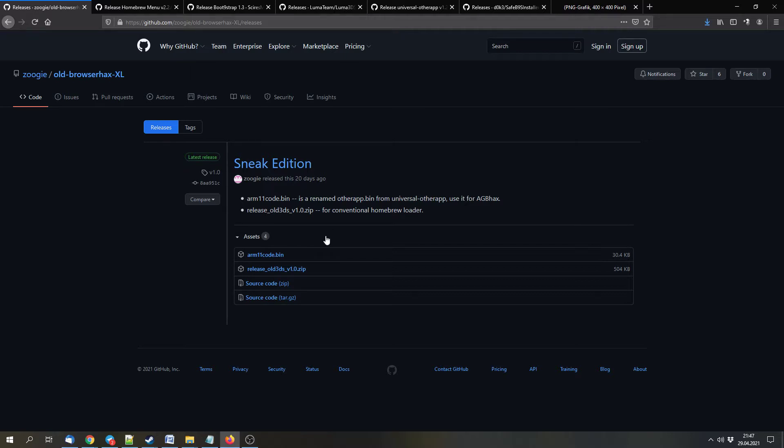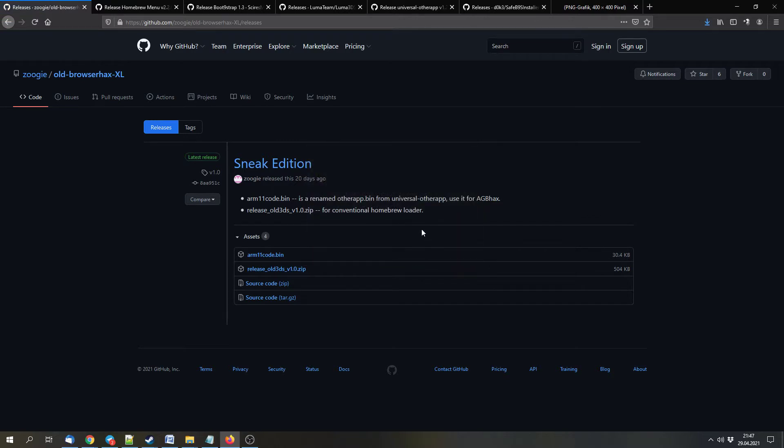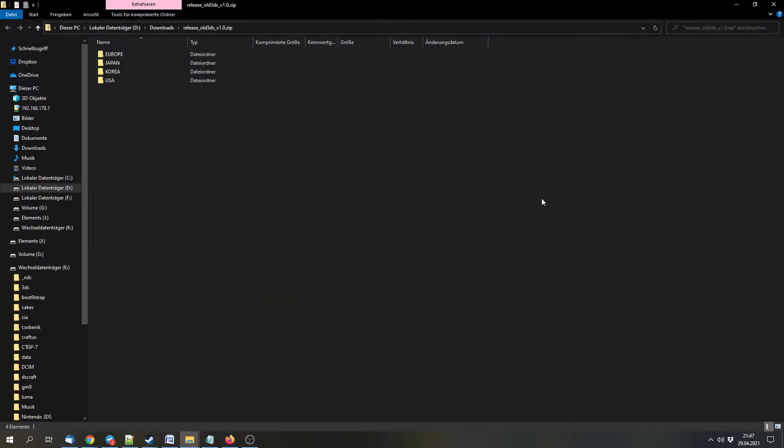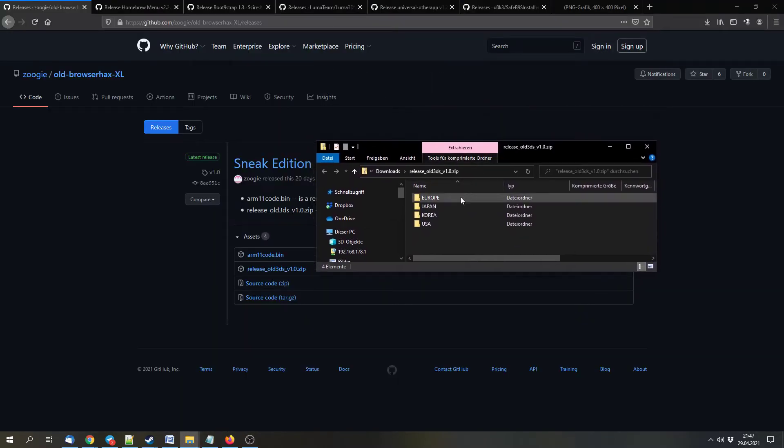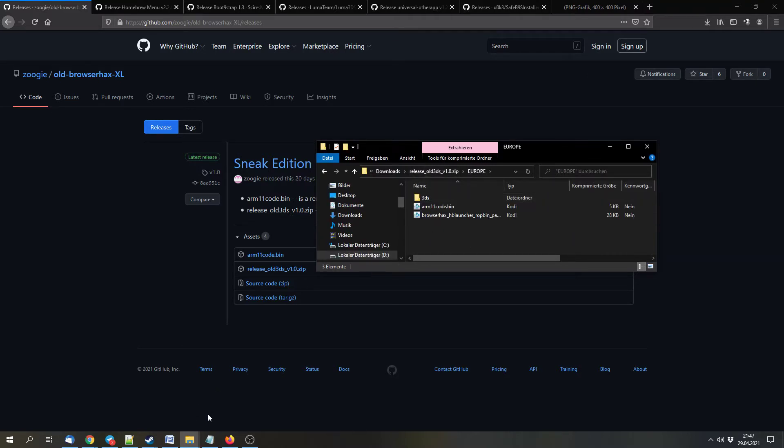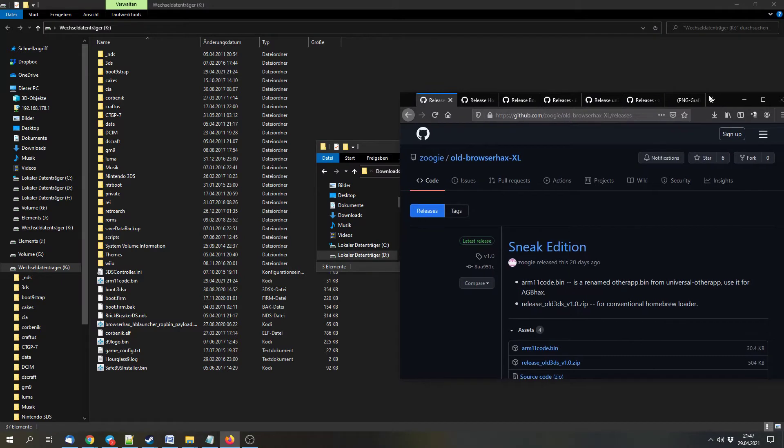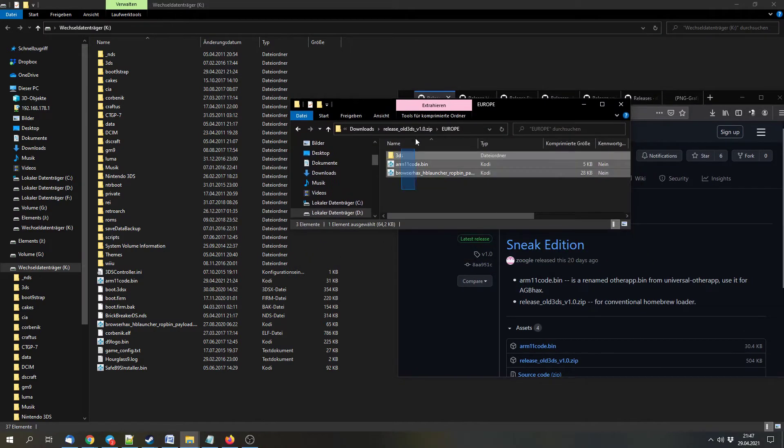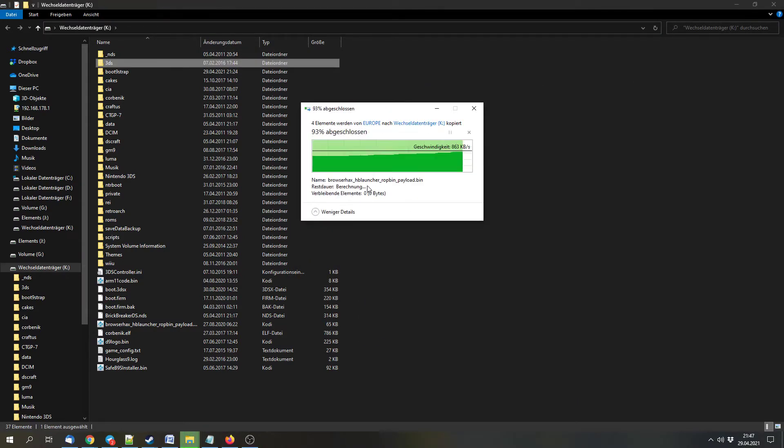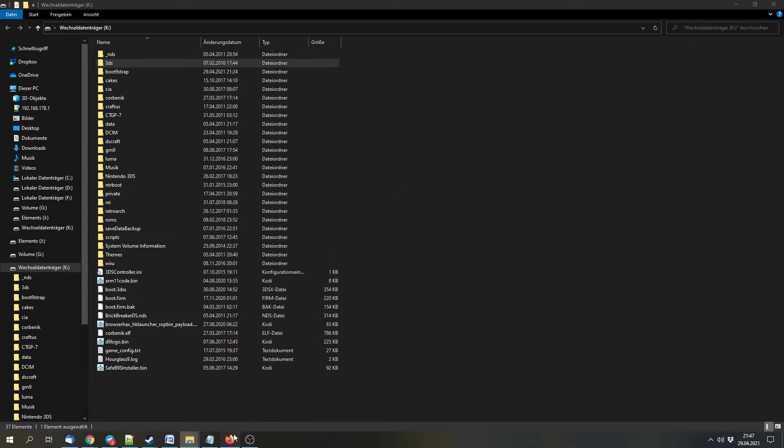First we can download this release file. We can simply save it and then open it. Here you can go into the folder for your region. In my case it is Europe. Then I can extract all of this stuff to the SD card. In my case I have to replace it. You probably won't have to replace it.